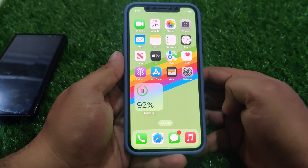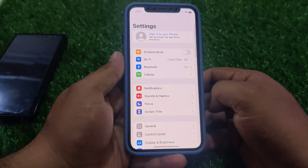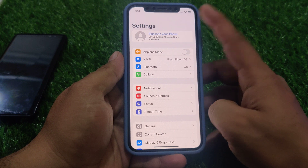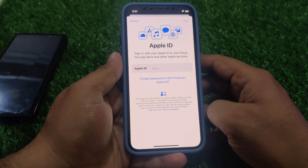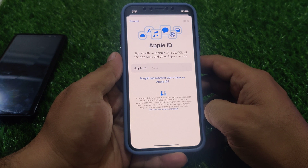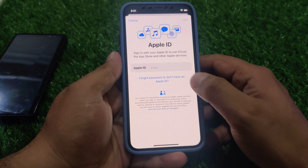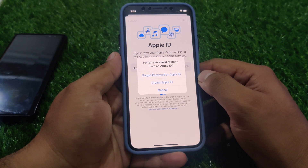Without wasting your time, let's start this video. Simply launch the Settings app on your iPhone and tap on 'Sign in to your iPhone'. You can see on screen: Apple ID - sign in with your Apple ID to use iCloud, the App Store, and other Apple services. Tap on 'Forgot password or don't have an Apple ID'.